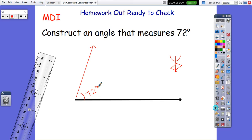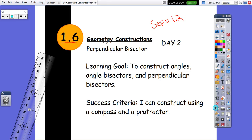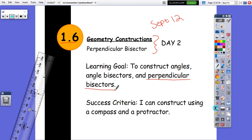You guys are going to have to bear with me a little bit today because I'm having to do this all electronically. So today this should go into your notes. Today is September 12th, so remember to put the section, the title, and the learning goal into your notes. Today the one we're going to be focusing on is perpendicular bisectors, so just put that part of the learning goal.